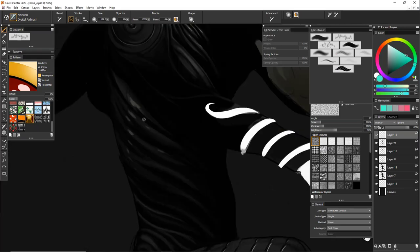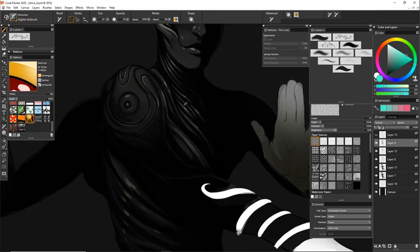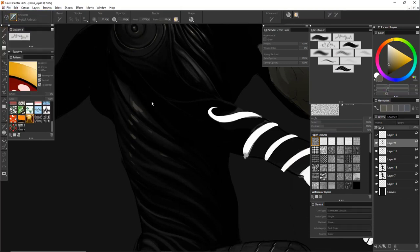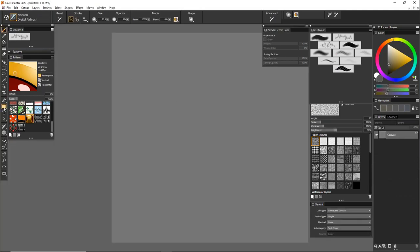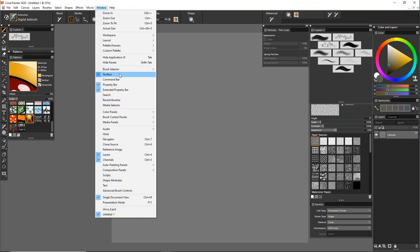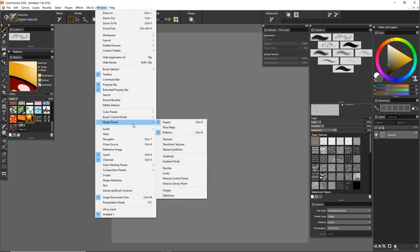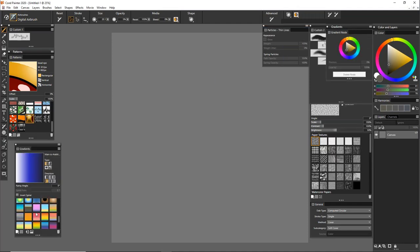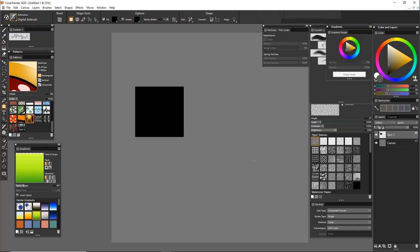I'm going to jump back to something you showed earlier — back to the gradient. Is there any way you could show it in a blank document? Sure. There are a couple of ways to do gradients. First: Media Panels > Gradients. This is where you would save them — there's a ton of gradients here. This would be one way to do it.